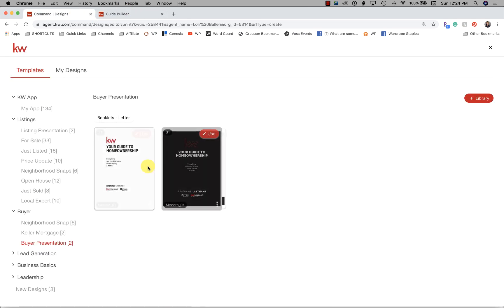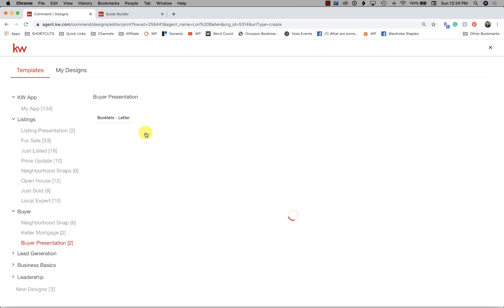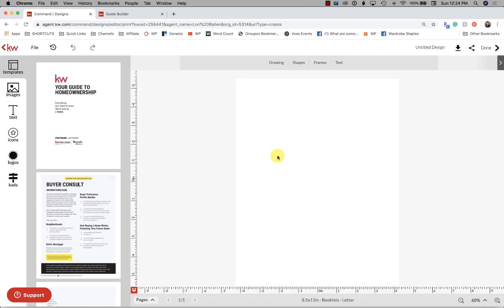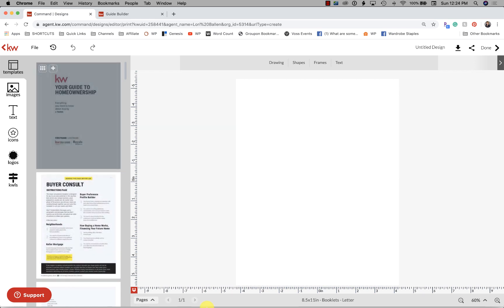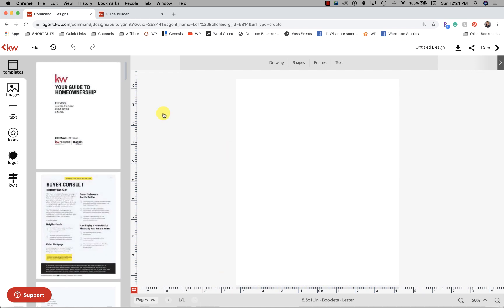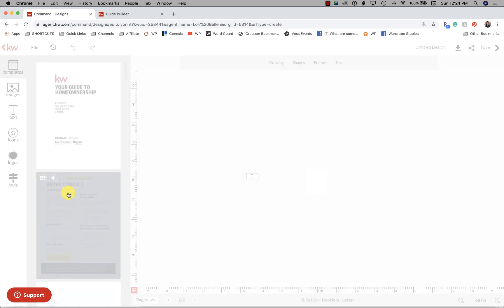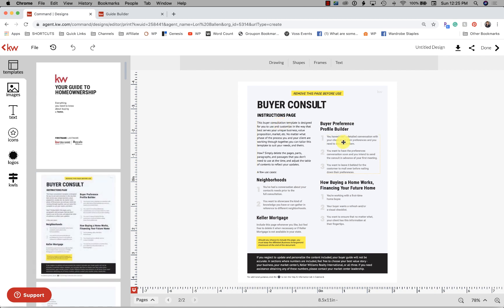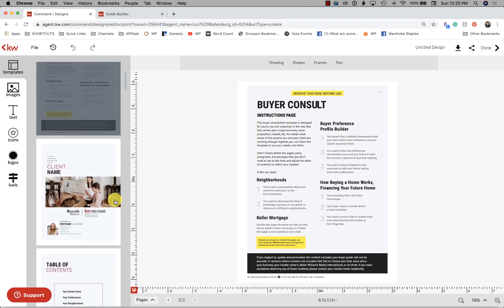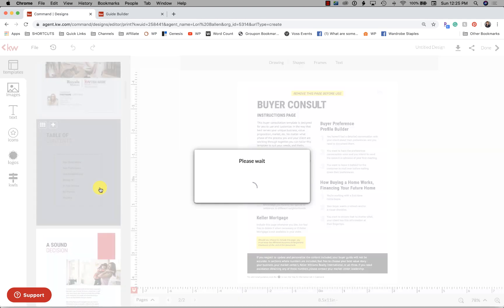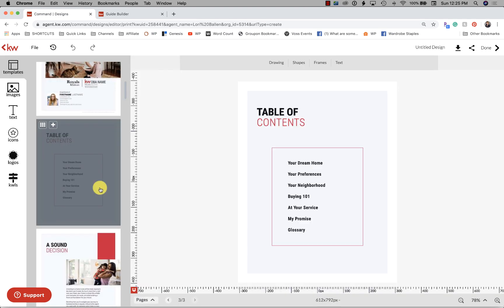Your buyer guide is over here — these are like your booklets. Go ahead and click Use. You have two different covers: red and white, and black and white. You have multiple pages in this design and you're able to go through page by page and customize each section. This is your instructions page, which tells you what to do. Remove that page before you actually save or go to print.